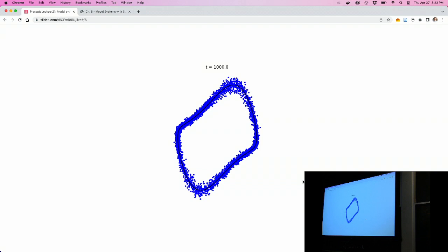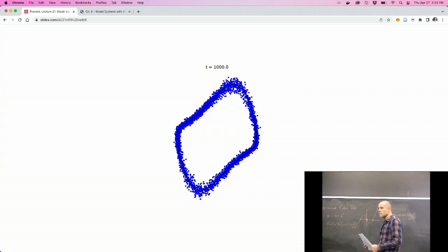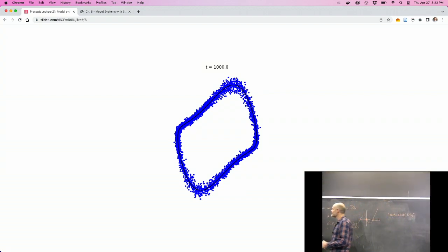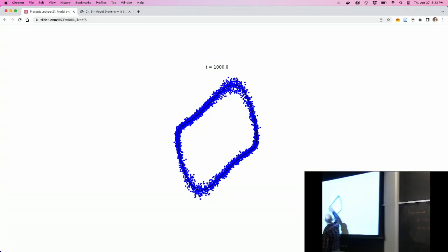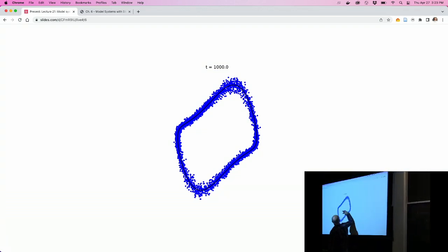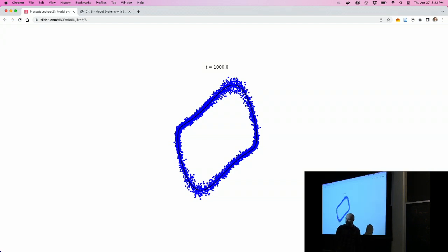At long times — t equals 1000 or something — you get a distribution that's spread around the orbit, exactly because there's no stability along the orbit. There's also a variation in density based on how fast the trajectory is going through different parts of the orbit — it kind of wells up in the corners, in regions of lower velocity.